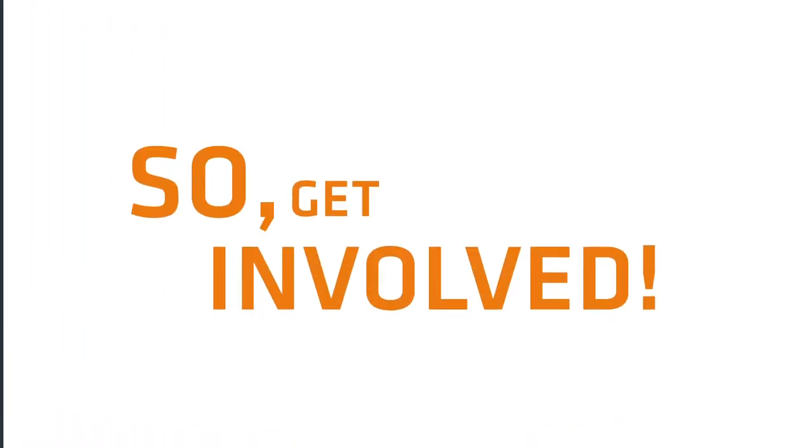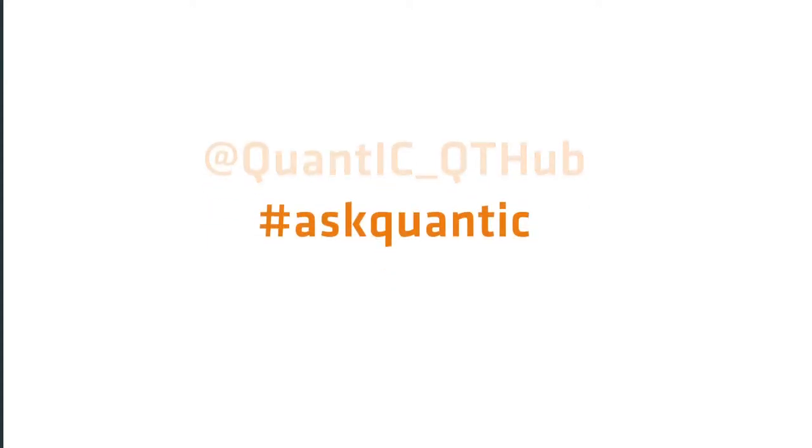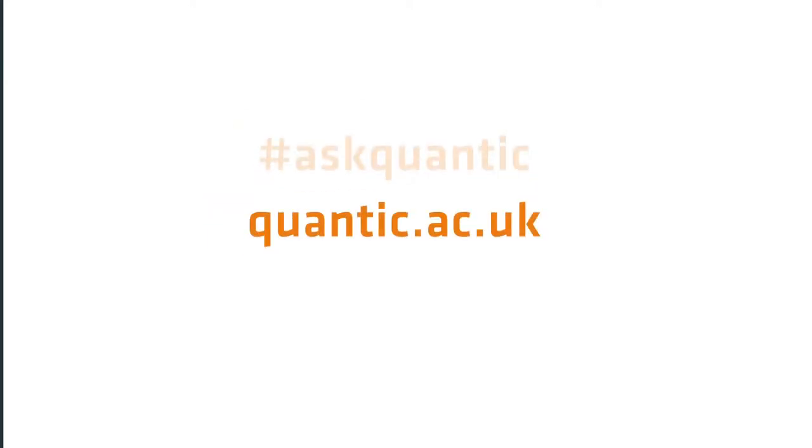So, get involved. You can tweet us at QUANTIC underscore QTHUB or find out more by using the hashtag AskQuantic. You can also visit our website at quantic.ac.uk. We are redefining what is possible through quantum imaging.